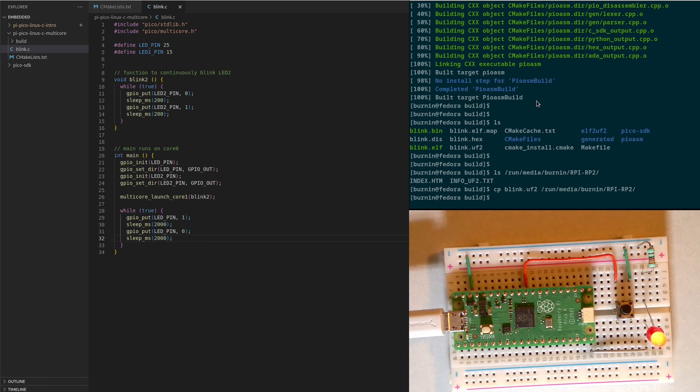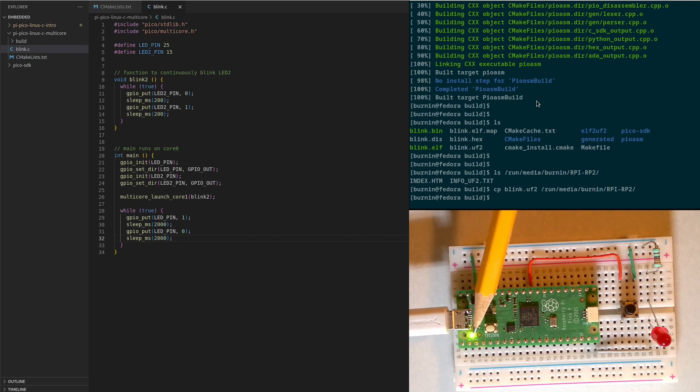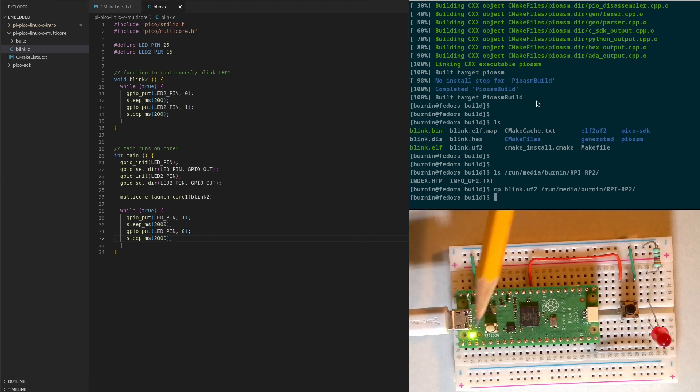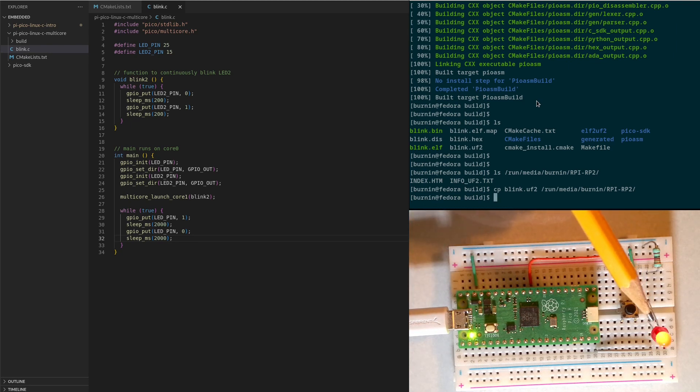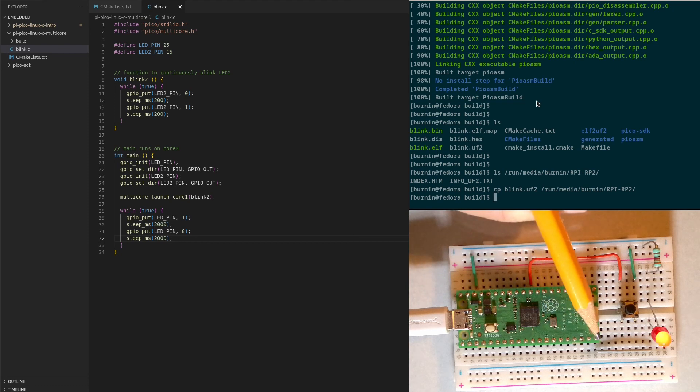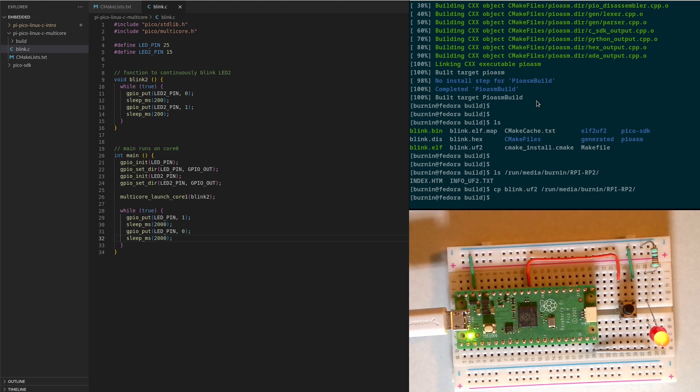So we now have two threads. One on core zero which is blinking the LED on GPIO 25. And we have a second thread that is running and blinking the LED that's connected to GPIO 15. And that's it. That simple.